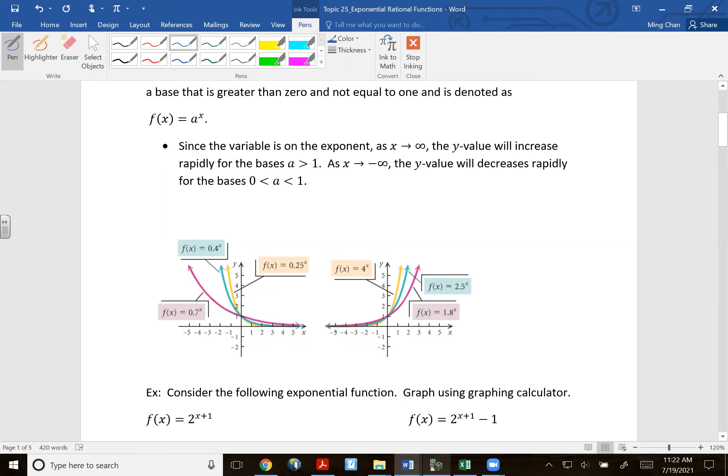Exponential functions are used for investments. If you invest money in the stock market, the math behind it is a type of exponential function. When you're talking about population increase, any type of population increase is considered an exponential type of function.